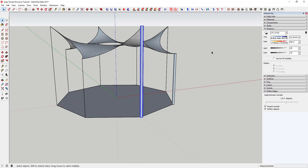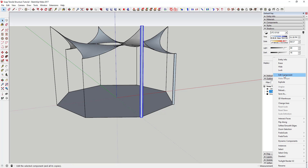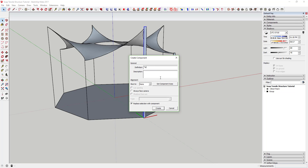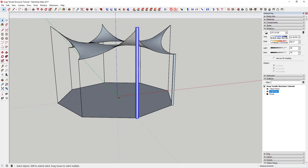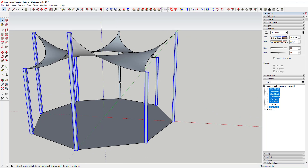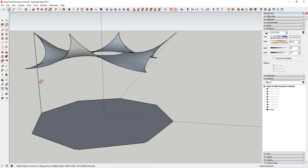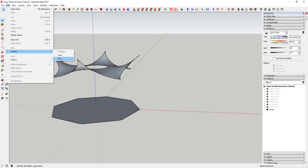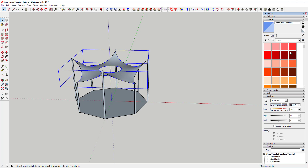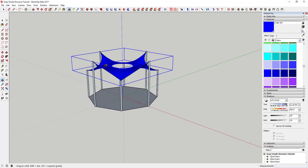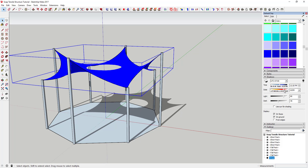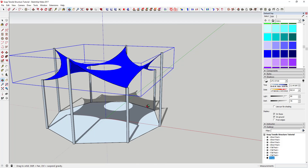When making something a component, it's a good idea to drag a box across it rather than double-clicking, just to make sure you get everything. You can hide the construction lines and erase them. Now you can come in here and color everything with different materials — maybe a blue or green color. Then turn on Shadows, and you can adjust the time of year and time of day until the shadow falls the way you want.